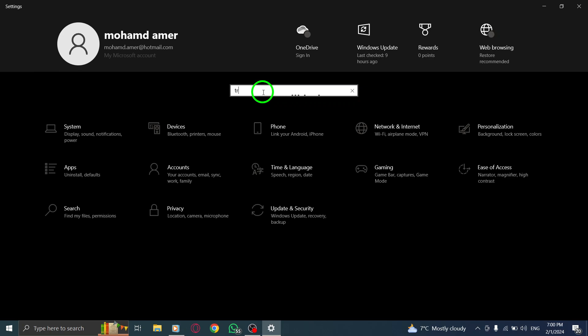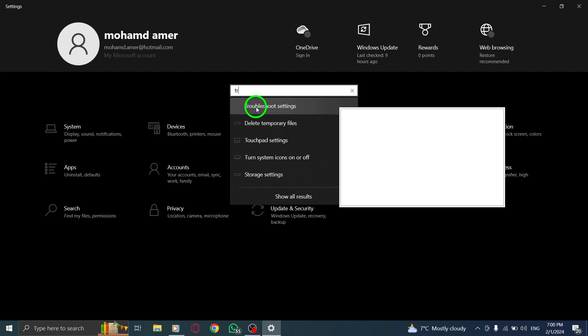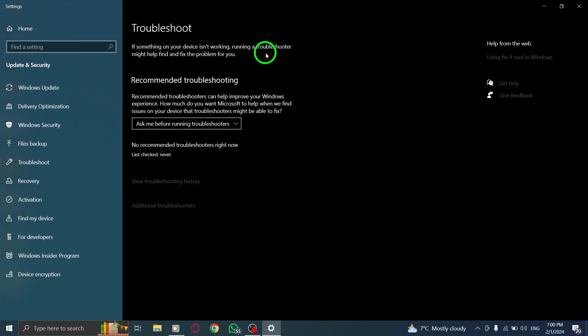By following these steps, you should be able to fix the problem of Telegram not opening on your PC.